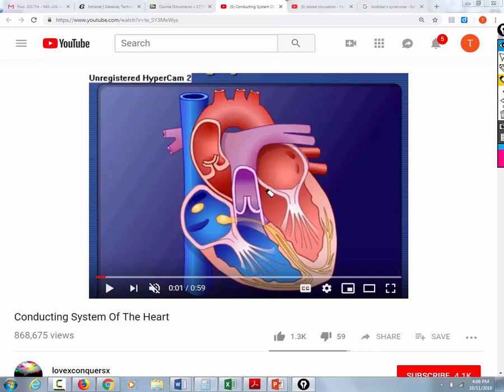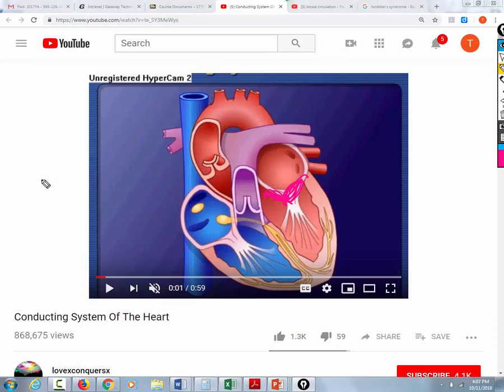When people have mitral valve problems — mitral valve prolapse or mitral valve regurgitation — the mitral valve is in close proximity to the electrical conduction system of the heart. So people with mitral valve problems can develop very fast heart rates. They can just be sitting there and all of a sudden their heart rate will shoot up, and that can produce anxiety. They actually have mitral valve support groups.